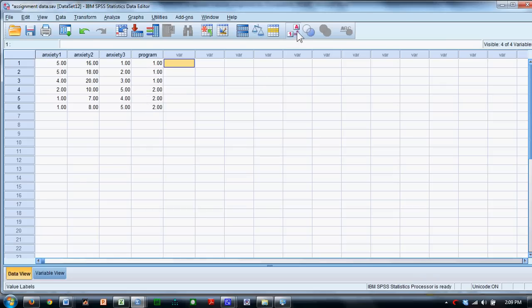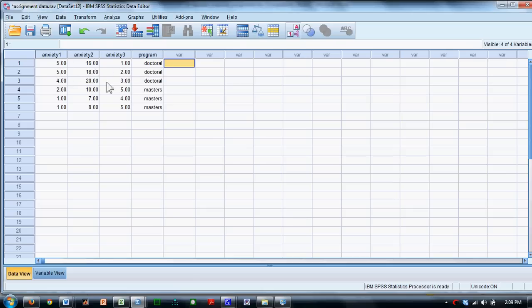We can toggle this switch over here, and we can find out that the doctoral program applicants are in the top three rows, master's program applicants are in the bottom three rows. We want to know if anxiety is changing a day before, an hour before, or a day after the GRE exam.